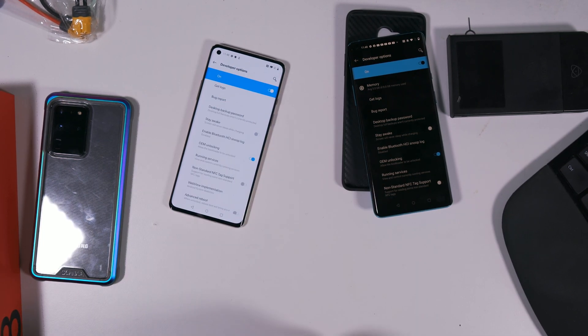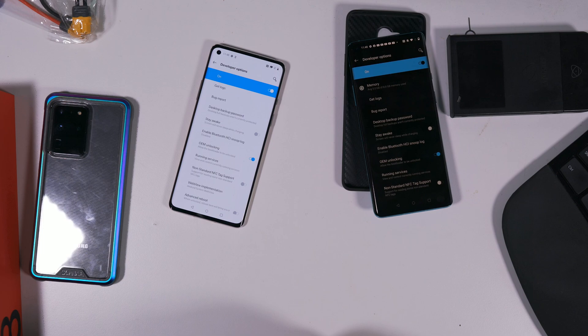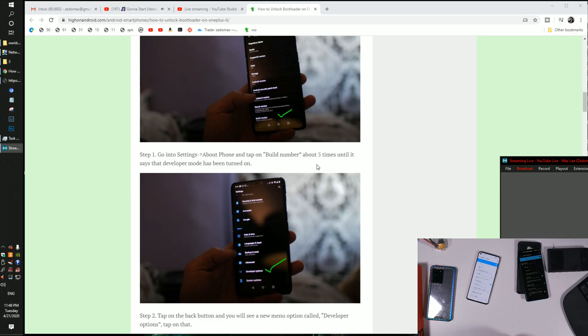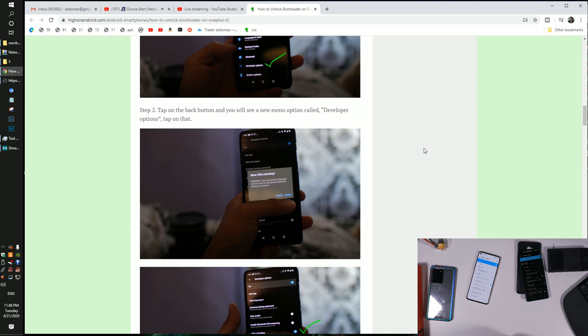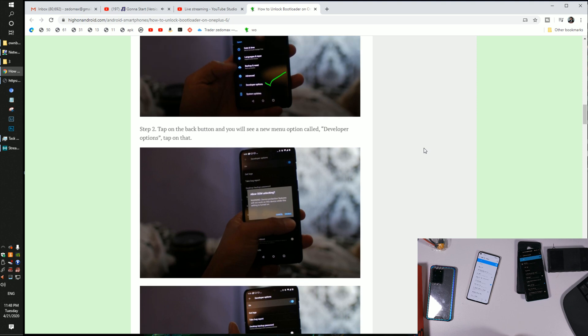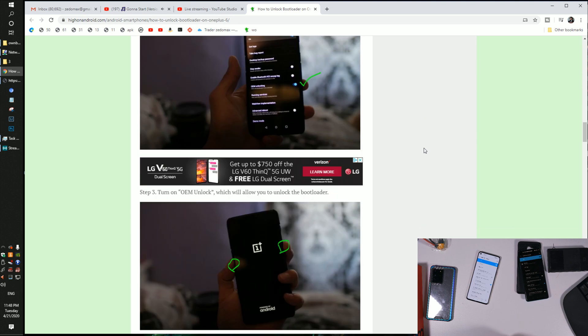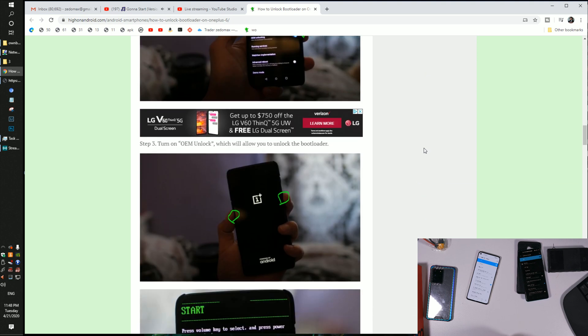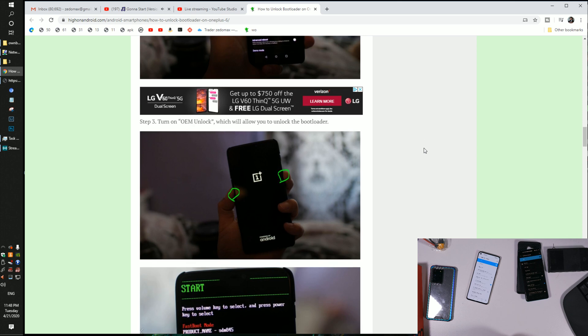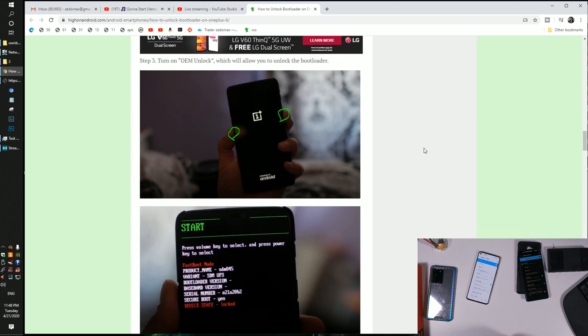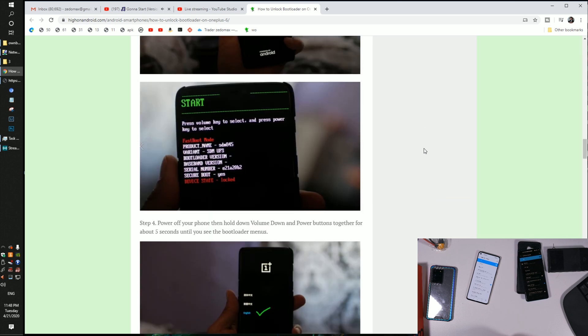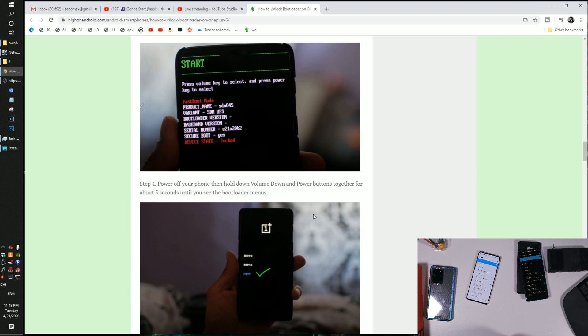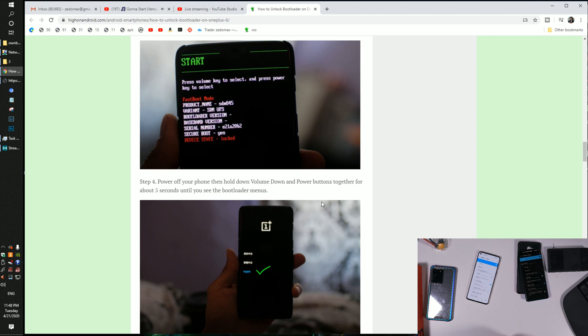Alright, so let's look at my tutorial that I made about a year and a half ago. Next, we're going to power off the phone and use volume down and power buttons.